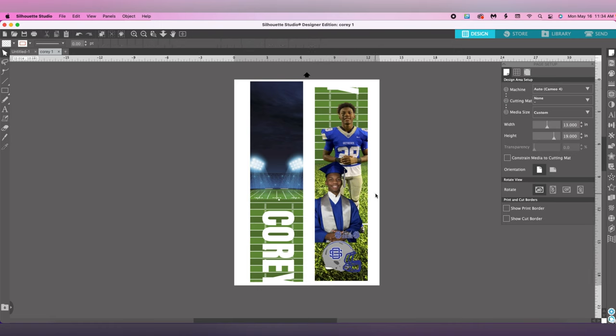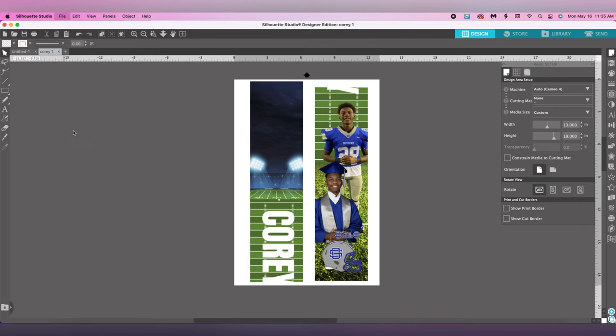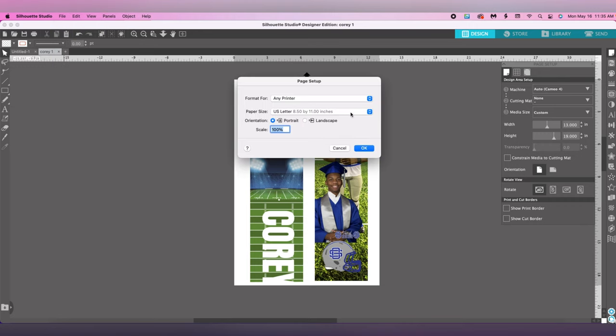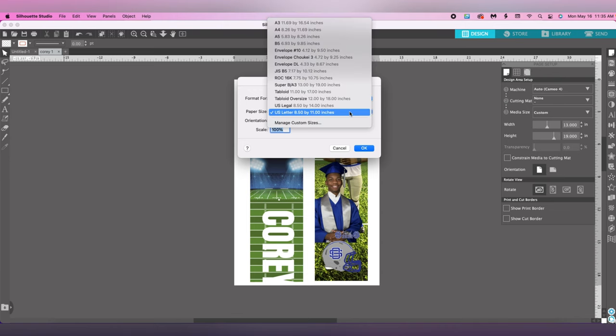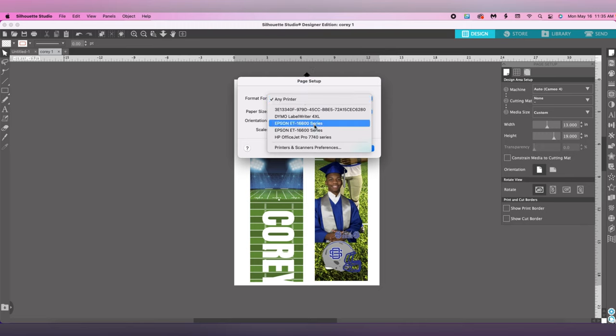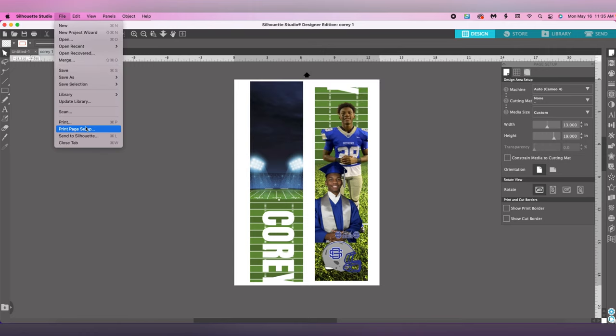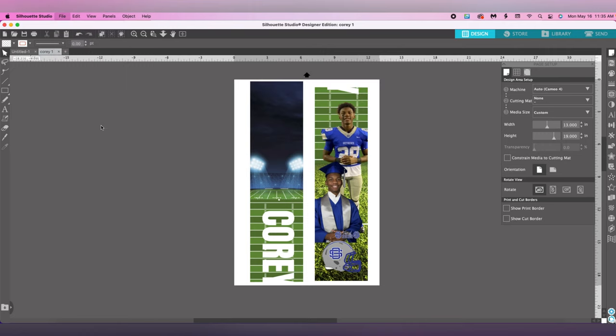Now we're going to print this. The joy about using the big paper is you only need one sheet, unlike the 8.5 by 14 paper where I needed three sheets. Make sure you go to File, Page Setup, and change your paper size. Let's change it to 13 by 19 paper. Our printer is the Epson 16600, and we hit okay. Then File, Print.